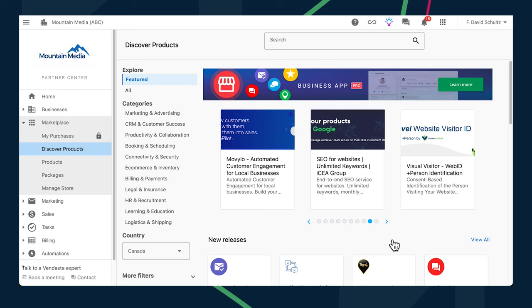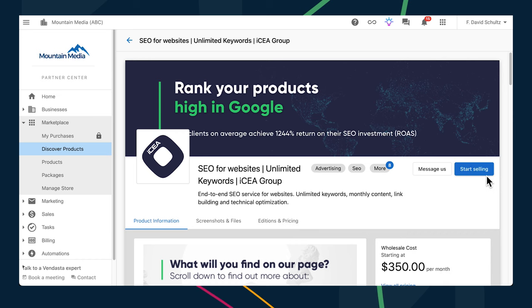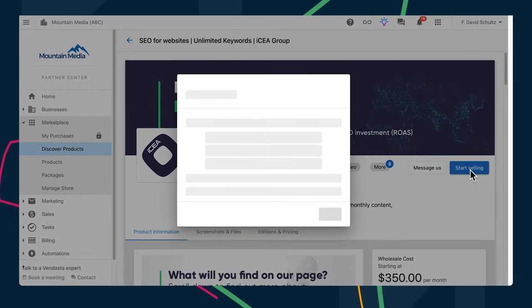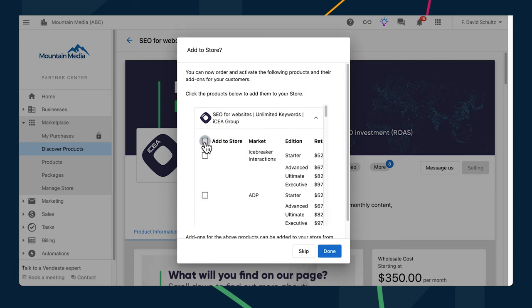There are hundreds of products in the marketplace available for you to resell to your clients. In most cases, you'll want to add them to your store or incorporate them into a package, but occasionally you might want to sell a product to a particular client as a one-off. Now, when you click start selling on a product, you'll be prompted to choose whether or not you want to add it to your store, instead of having it added automatically to all of your stores. You can even choose to add it to specific markets only, so you can easily sell any products in the marketplace with or without adding them to your store.